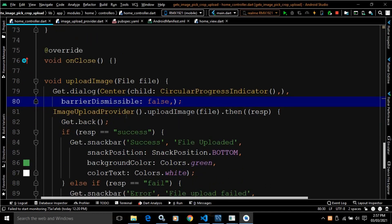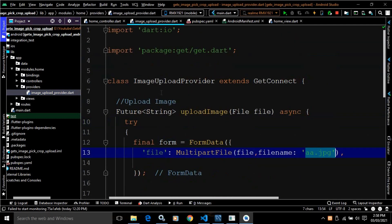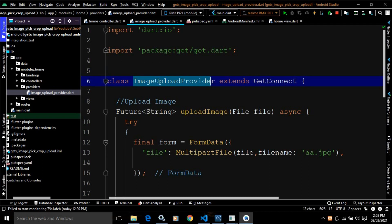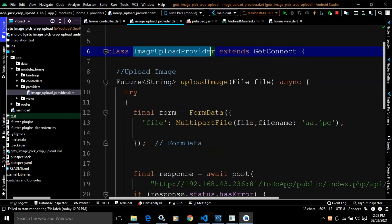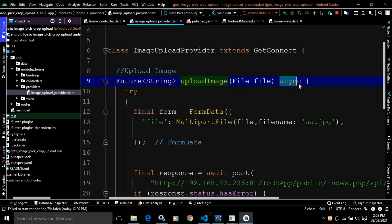After that, I have written image upload provider. In the project, in the providers folder, the image upload provider dot dart file has been created. If I open this, you can see the image upload provider class, which extends GetConnect. In this class, I have created a function named upload image, which takes file as a parameter. This function has been made async.